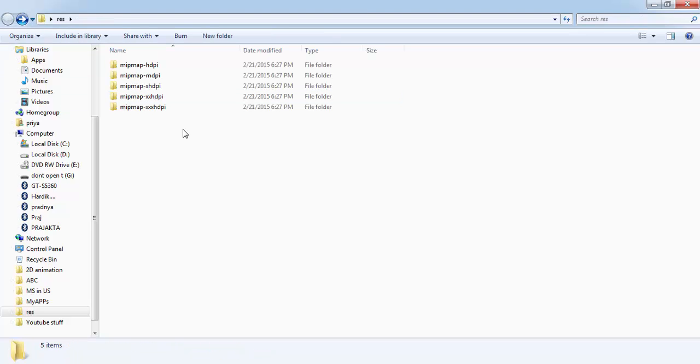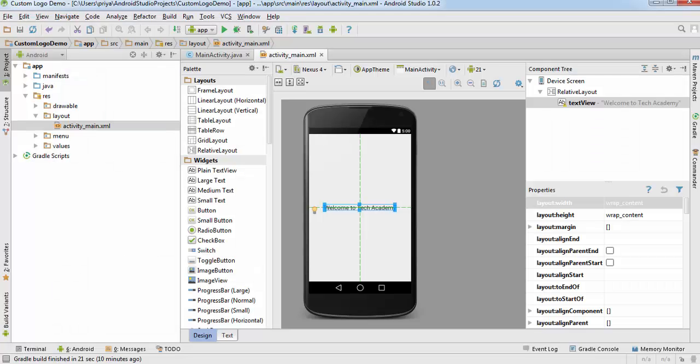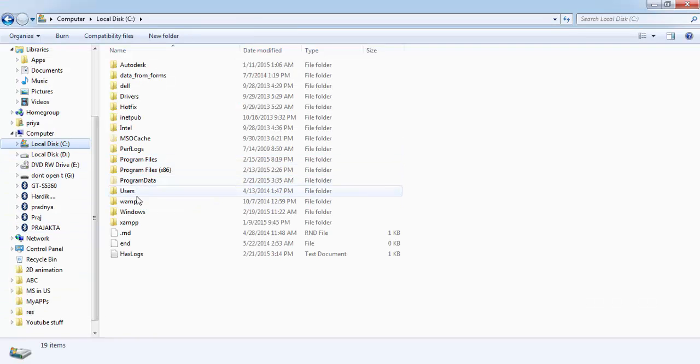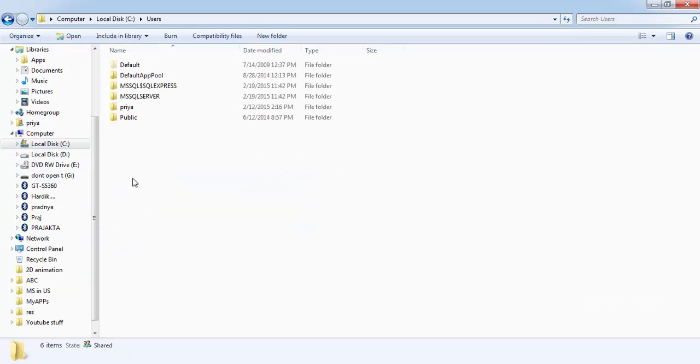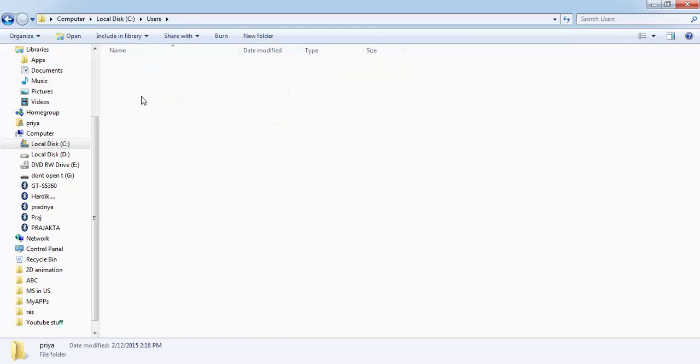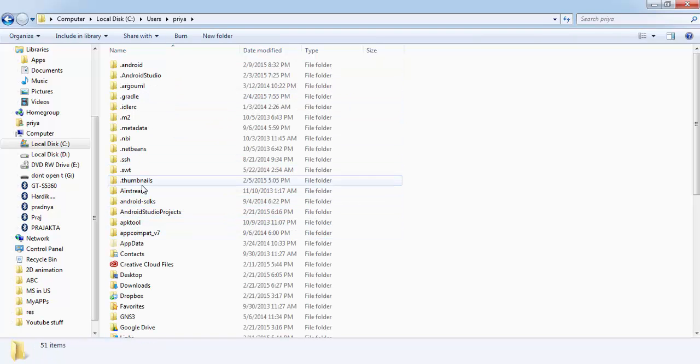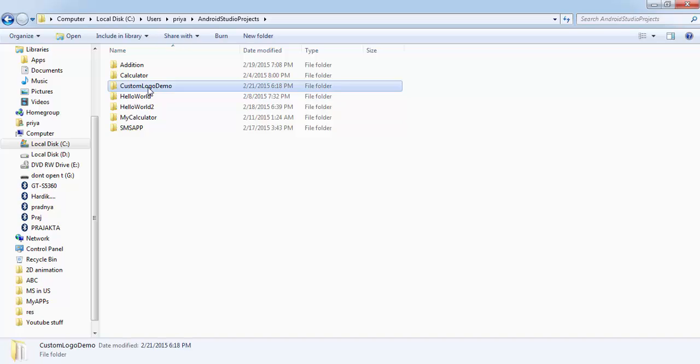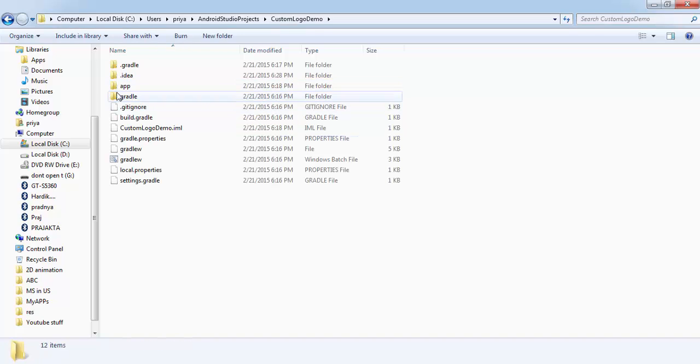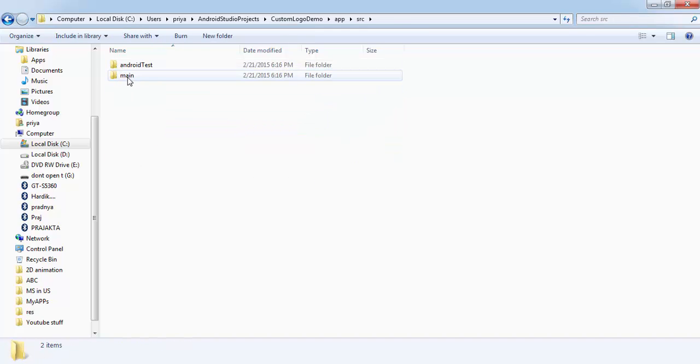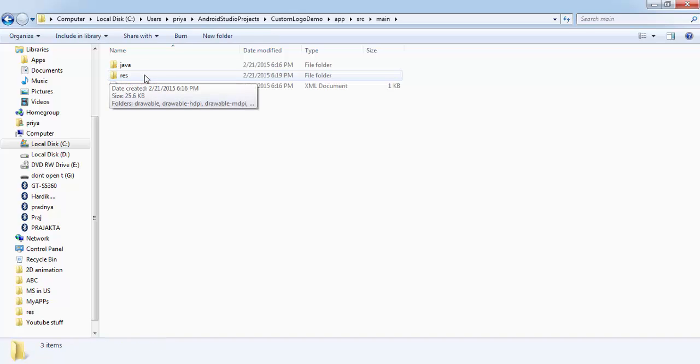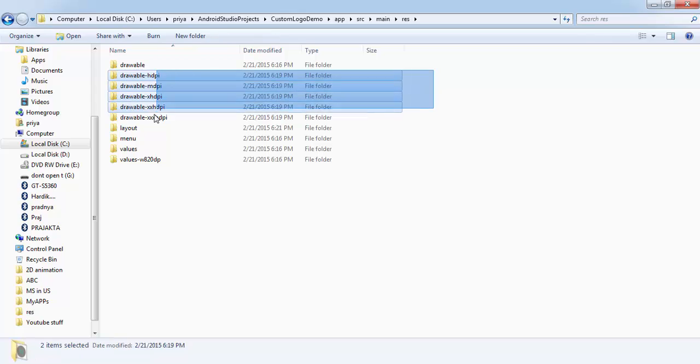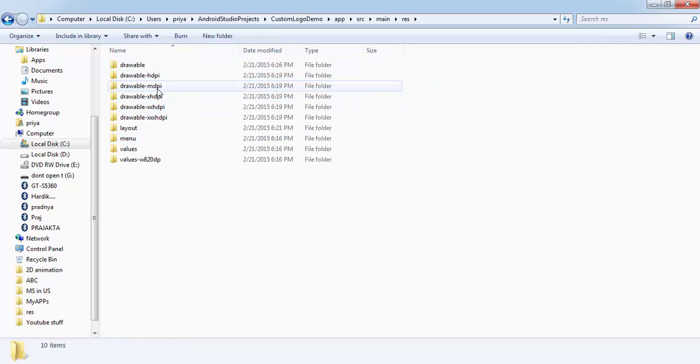After that go to your Android Studio and see the path here. Users, Priya, Android Studio. Whatever the path is, go to that. Open it. Then click on app, src, main and there will be a res folder here. Open it and there are different drawable folders - HDPI, MDPI, xHDPI, etc.